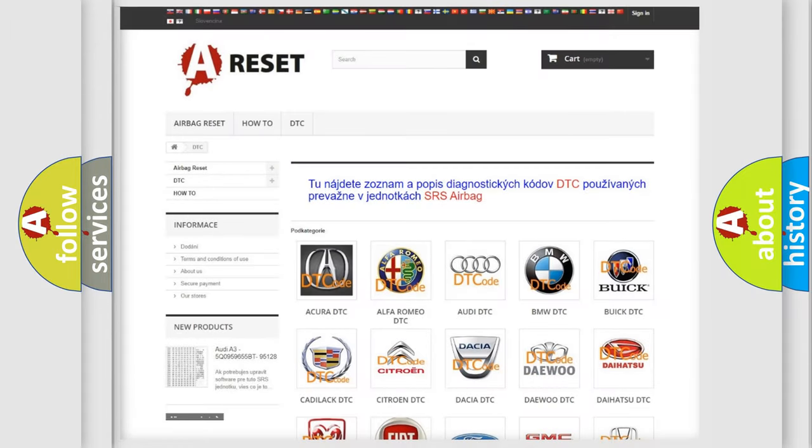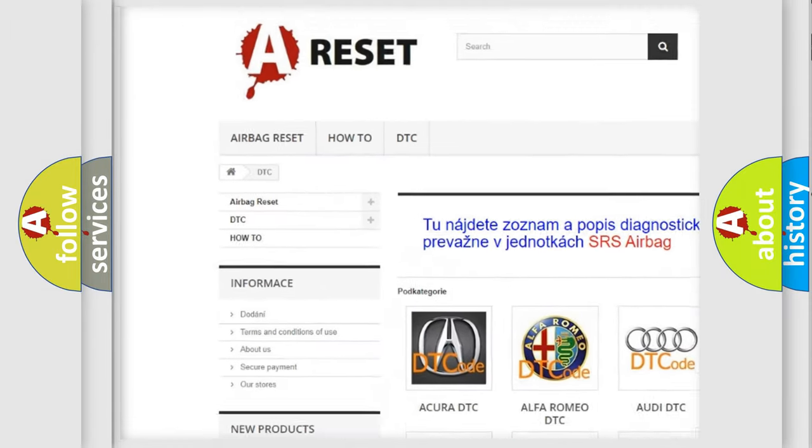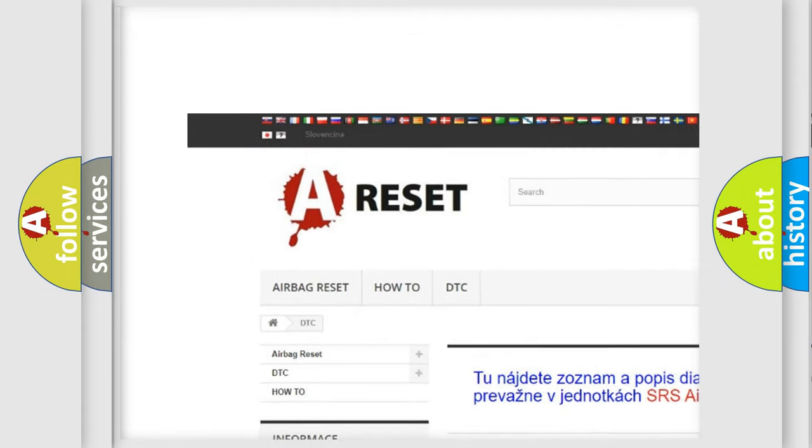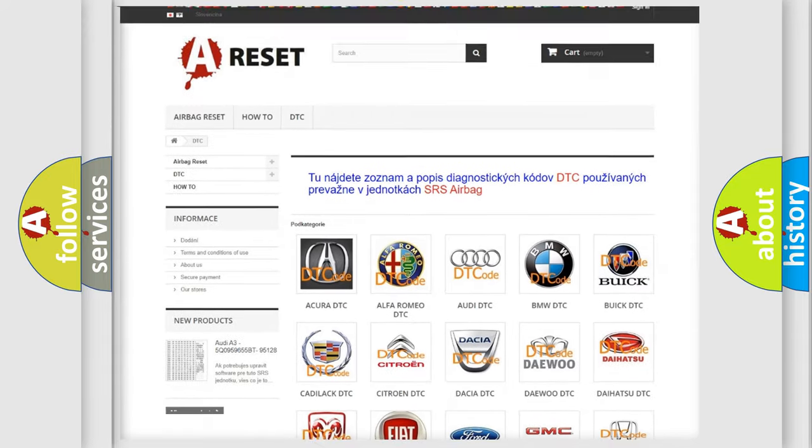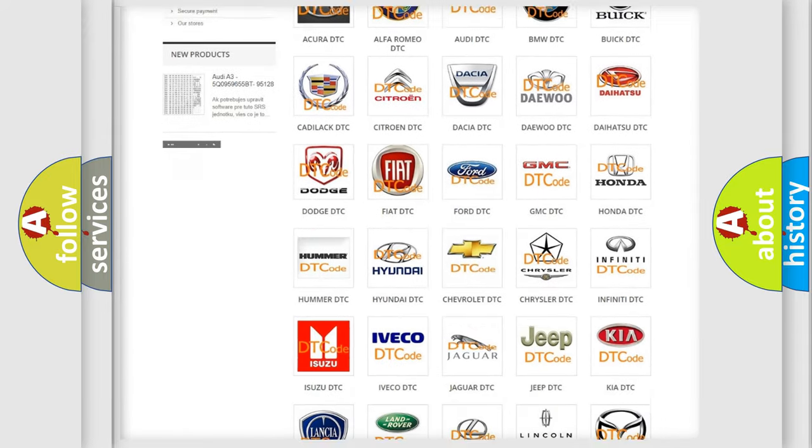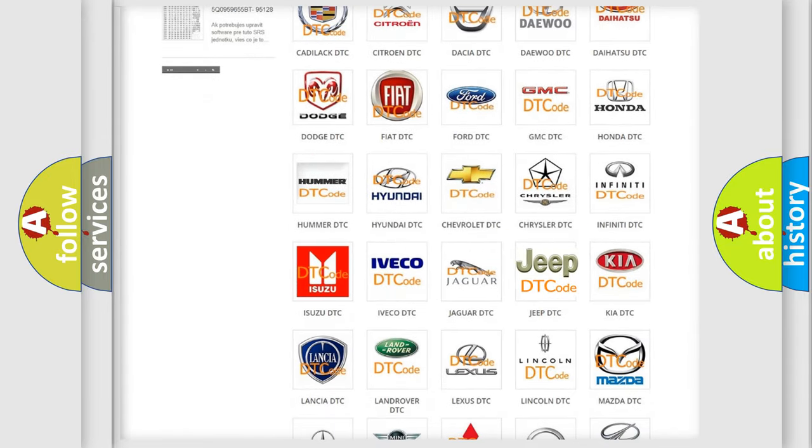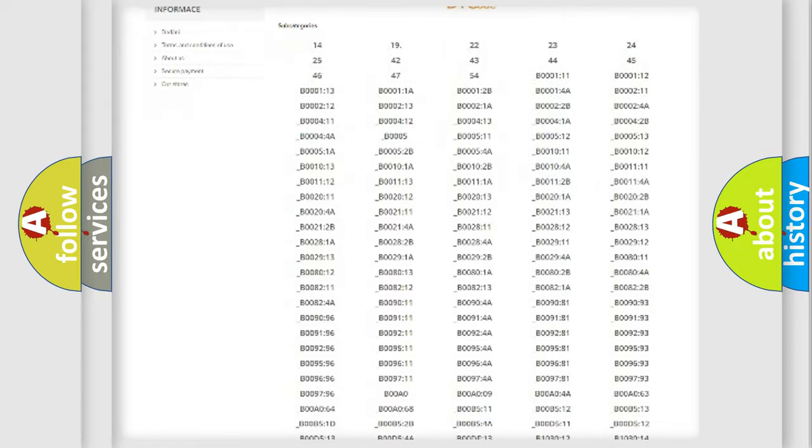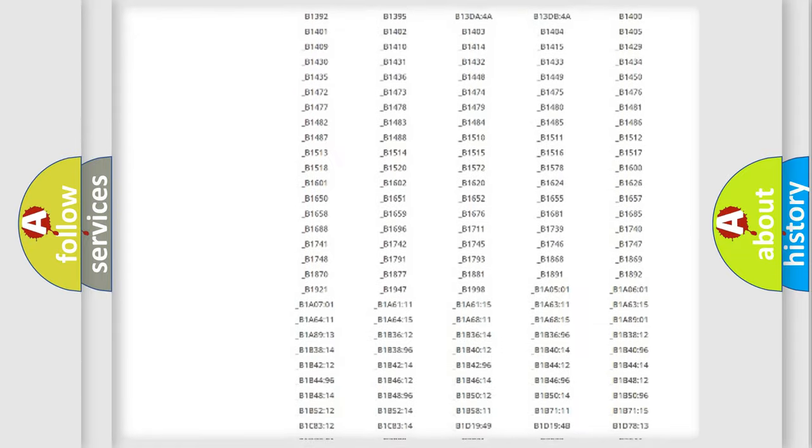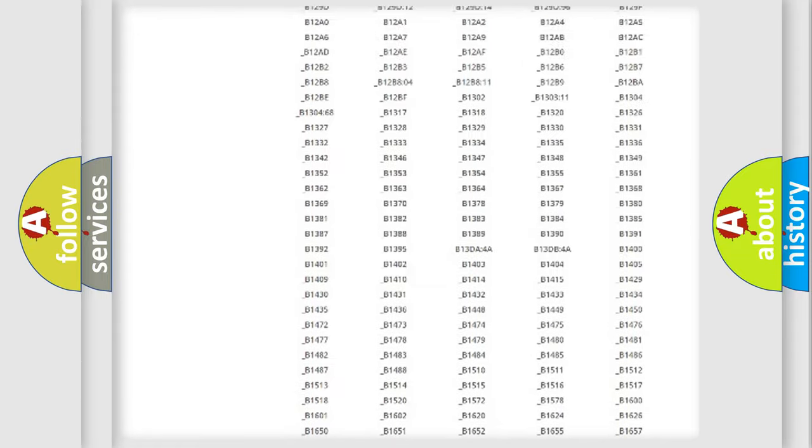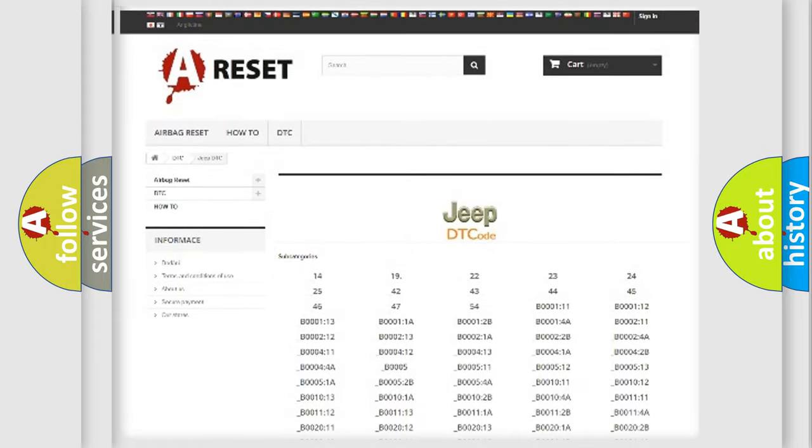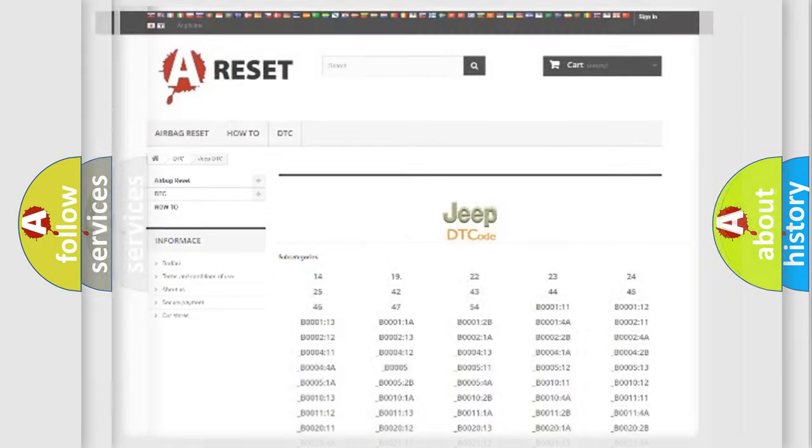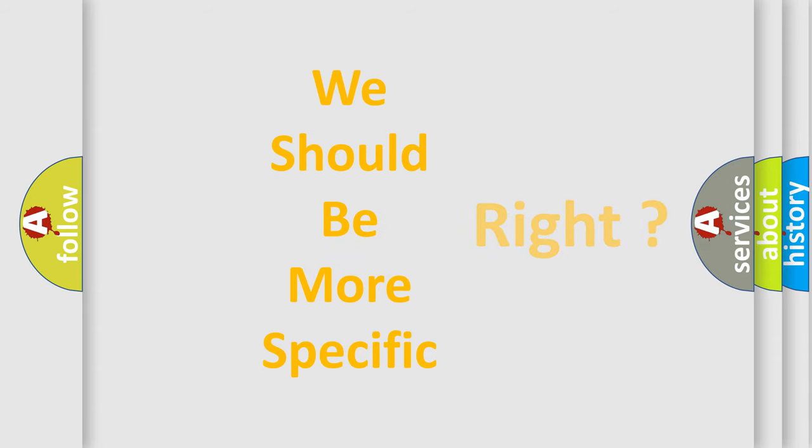Our website airbagreset.sk produces useful videos for you. You do not have to go through the OBD2 protocol anymore to know how to troubleshoot any car breakdown. You will find all the diagnostic codes that can be diagnosed in Jeep vehicles. Also many other useful things. The following demonstration will help you look into the world of software for car control units.